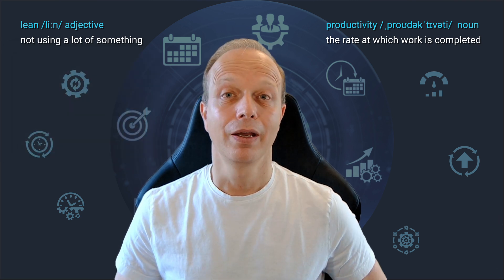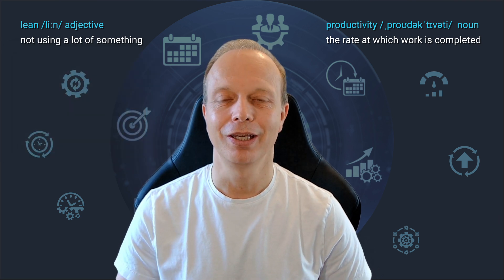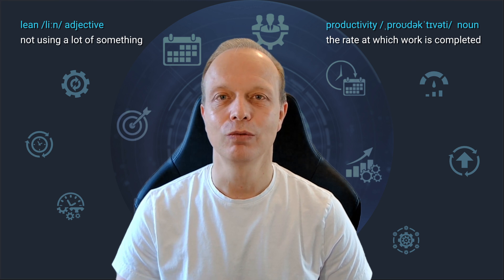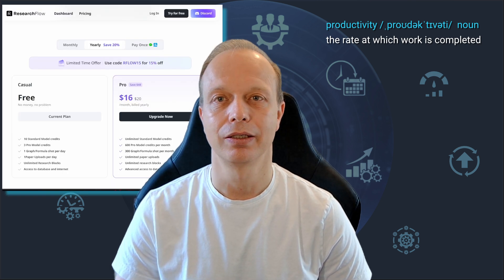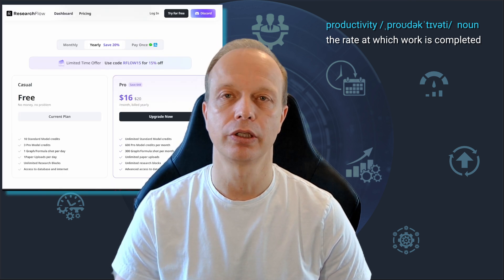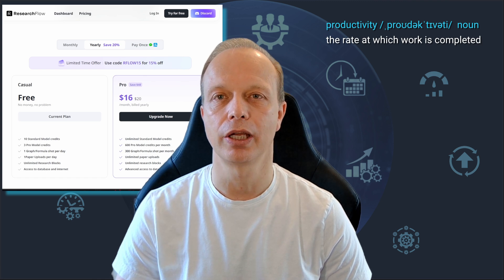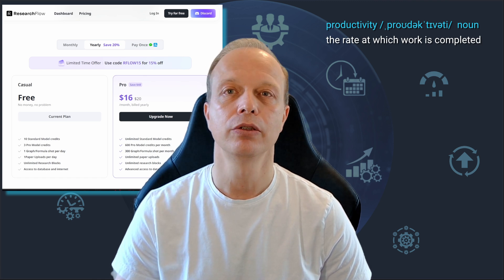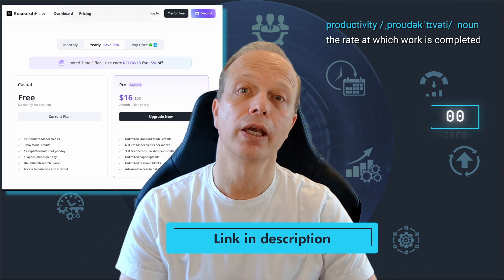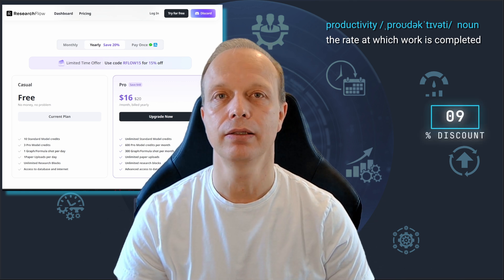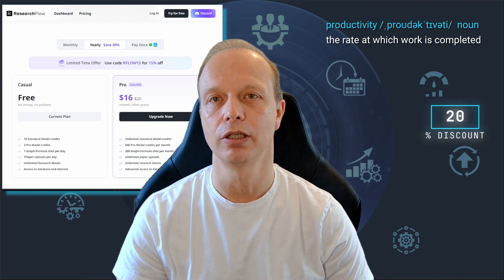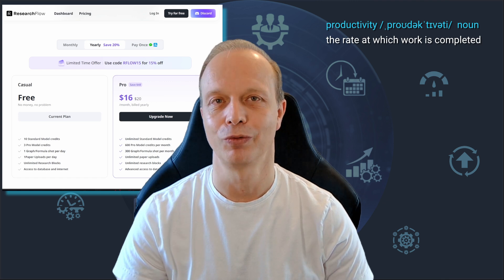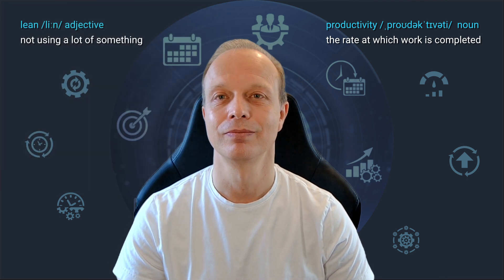I know what you're thinking. How can I get my hands on this? Well, you can head over to rflow.ai and sign up for the free plan called Casual. If you consider signing up for the paid pro plan, you can use the link and code in the description to get a 20% discount and, at the same time, support my channel without any cost to you. If you do that, thank you so much.